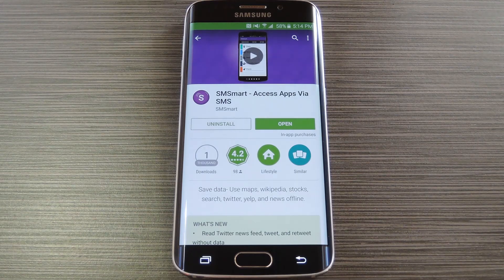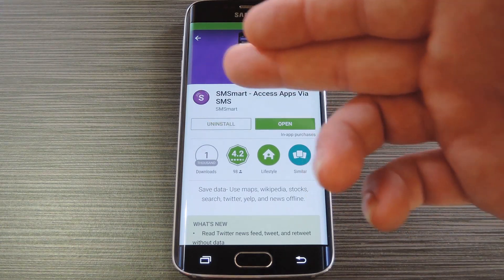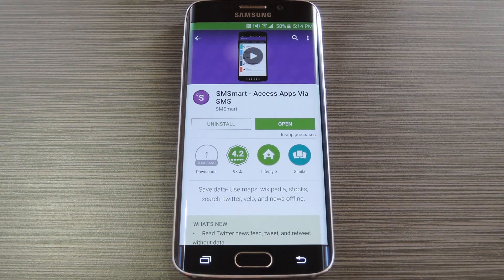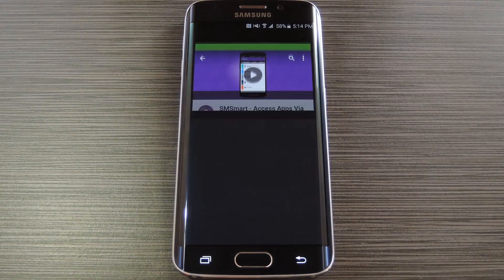This means that if you're in an area with poor data reception, or if you have unlimited text messages but a minimal bucket of mobile data, you can still get the information you need. The app is called SMSmart, which is all one word, and is available on the Google Play Store for free. So search it by name to get it installed, then we'll see what it's all about.